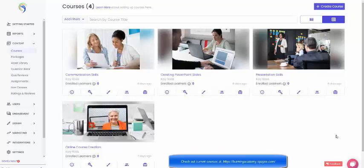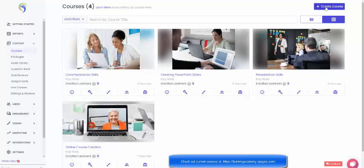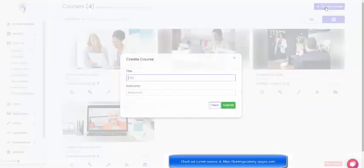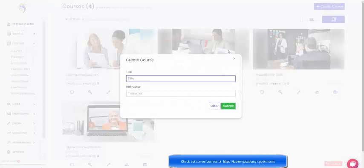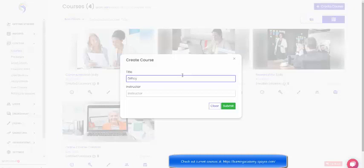Now here we are on the course creation page. As I said, you can see I've got four courses there and over here under content is where we are. So what I'm going to do is create a course. I just go up into the right hand corner, click create, and I need to give it a topic or name. So I'm going to call this course difficult conversations.